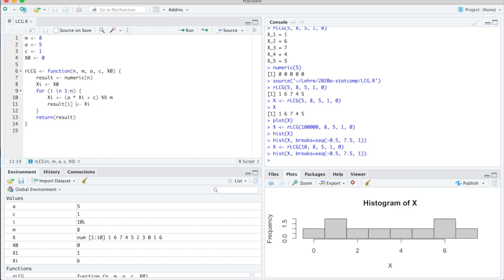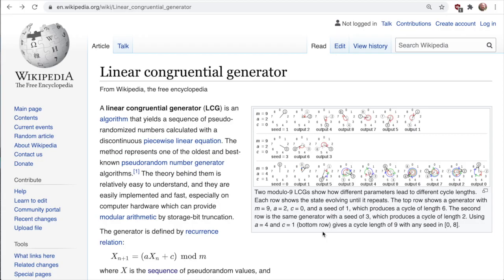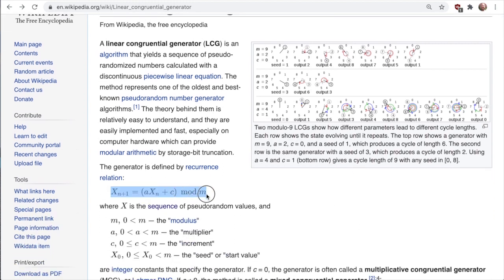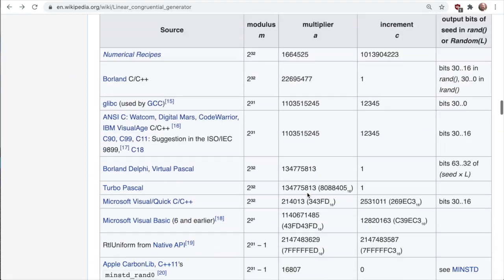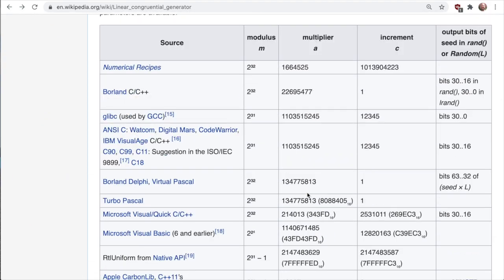Now let's switch to Wikipedia. Here is the Wikipedia page for the linear congruential generator, with pictures illustrating the rules and the formula we just discussed. Down here are the names: modulus, multiplier, increment, and seed. There is also a table of commonly used values. The LCG is no longer considered a state-of-the-art random number generator, so nowadays it is used only rarely. For example, Numerical Recipes recommended the LCG with a modulus of 2^32, and Borland C and C++ compilers used that.